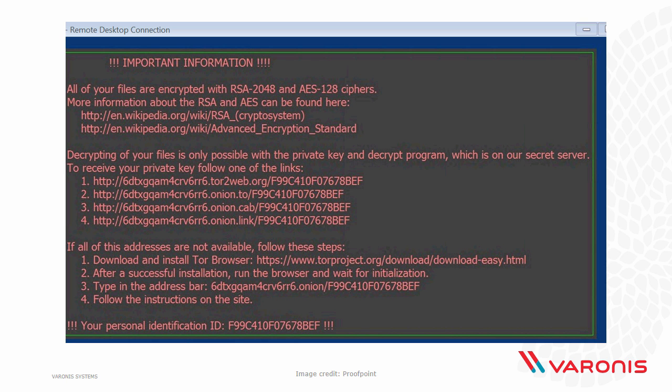More specifically these are clear web services that will route through to Tor, because your average user isn't going to be able to connect directly to Tor. So in order to improve the usability of the system and increase their chances of being paid the ransom, they're making it easy for people. They do go on to provide instructions on how to obtain Tor if you want to connect directly to the Onion service. And finally they provide your unique ID — this is important because this machine does have a unique private key required to unlock its files, and all of this is managed centrally by command and control servers.